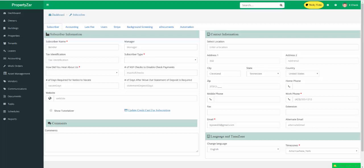In this PropertiesR tutorial, I'm going to show you how to set up your ACH and credit cards in PropertiesR. The first thing you do is set up your Stripe account. You go to your gear icon in the top right-hand corner next to the sticky notes, and it opens up your subscriber page.